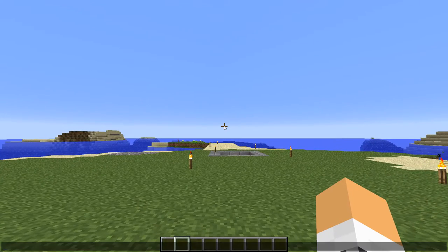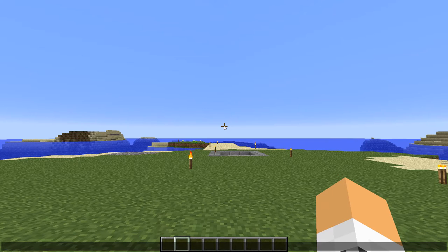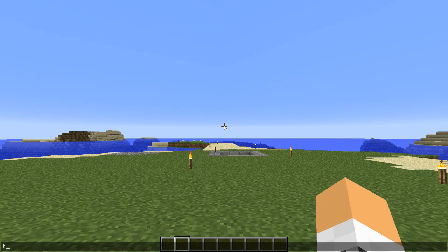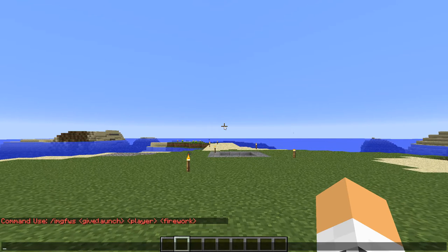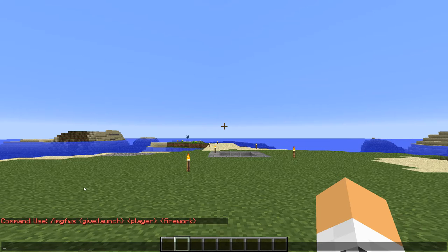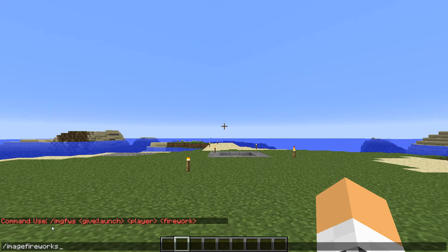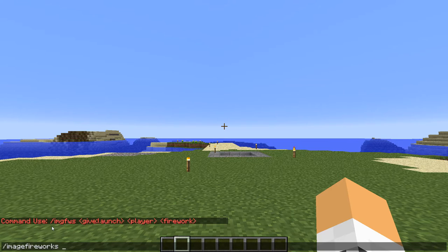Alright, let's get started. The main command you're going to be using is image fireworks. When you press enter it will give you a brief summary on how to use the command and the abbreviation of the big command into a bit smaller, but we'll use the long one for now.